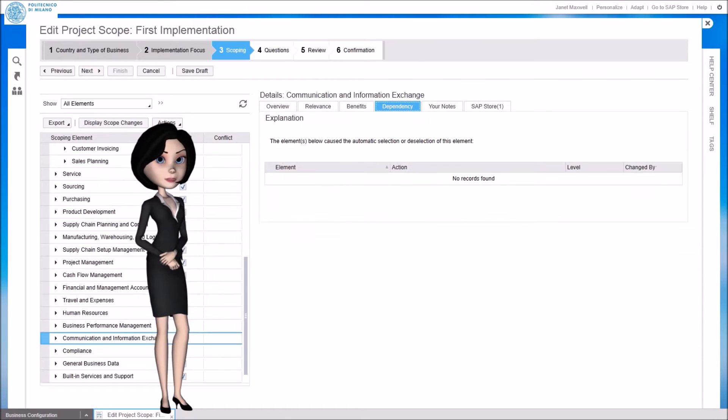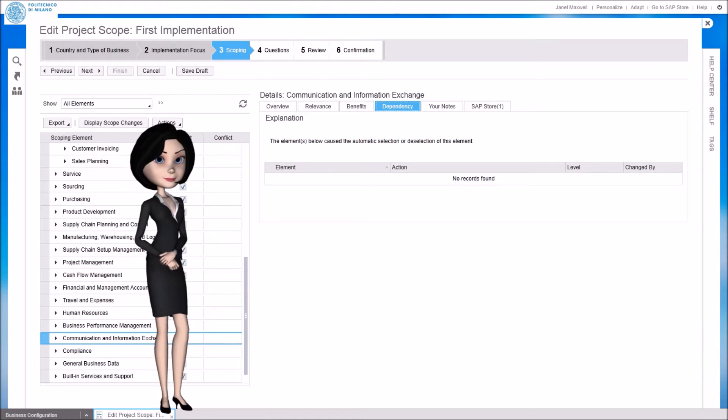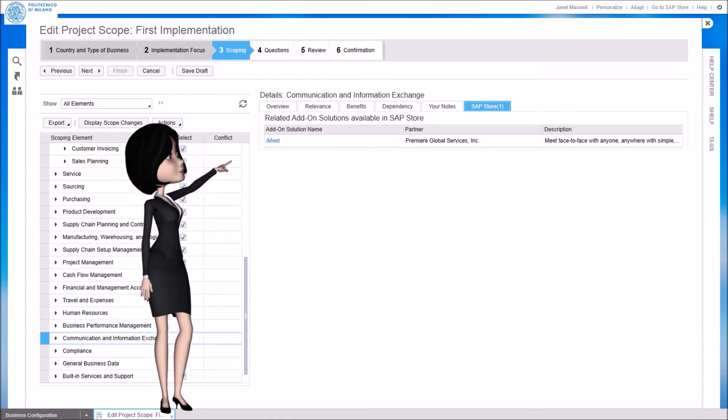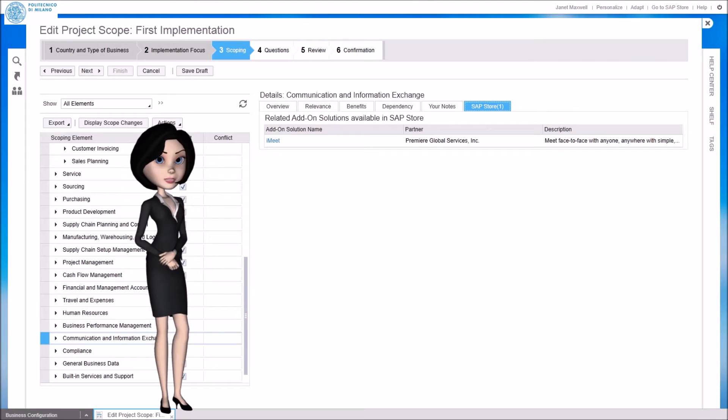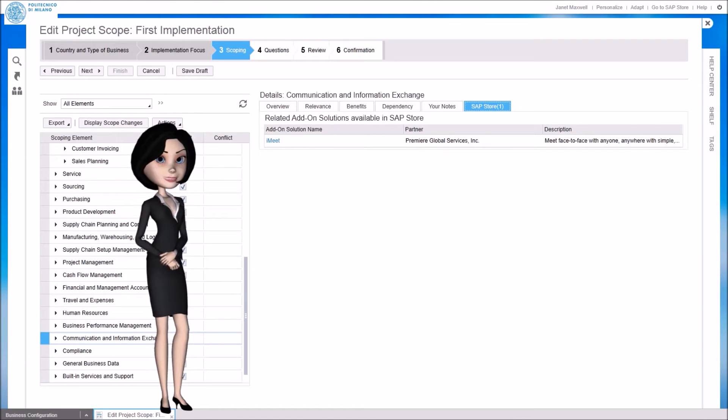Some options are supported by external solutions you can download from the SAP store. For example, the standard communication and information exchange features of SAP Business ByDesign can be enhanced by the iMeet add-on.